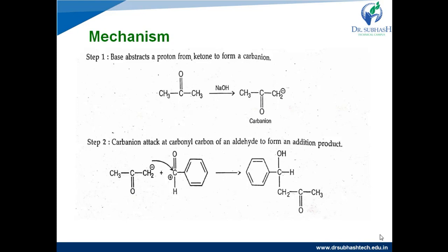We know that carbonyl carbon is an electropositive atom. This is because when the bond between carbon and oxygen breaks, the electrons go towards oxygen due to its greater electronegativity, causing the carbon to acquire a positive charge. This electropositive carbon easily attracts the carbanion, so CH2 minus attaches to the carbonyl carbon, forming a nucleophilic addition product. In step 2, nucleophilic addition to the carbonyl group occurs, and the oxygen O minus undergoes protonation to form an OH group.